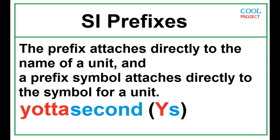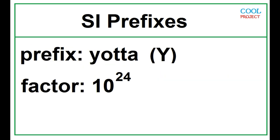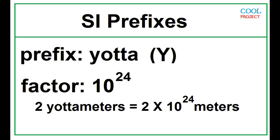Here are some SI prefixes, their symbols, and their values in scientific notation. Yotta, 10 to the 24. Two yotta meters is equal to 2 times 10 to the 24 meters.